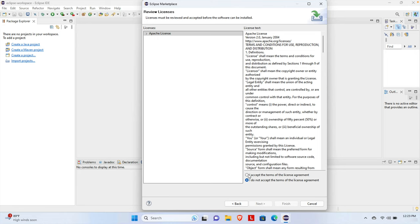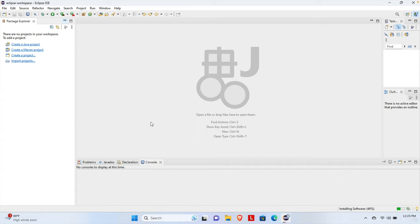It will open an agreement page. We just need to accept all the terms and conditions of the agreement. Once we select that, we have to click the Finish button found at the bottom of the window.